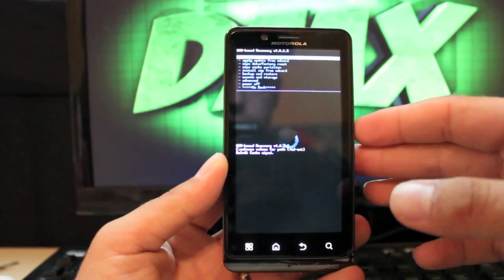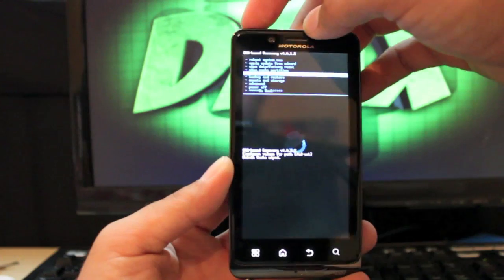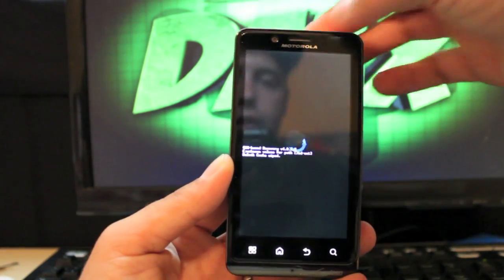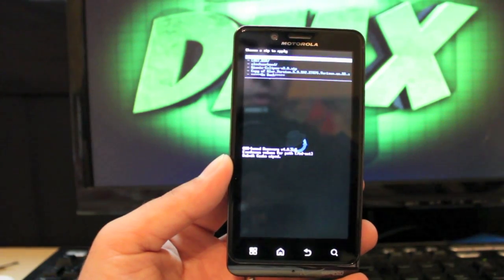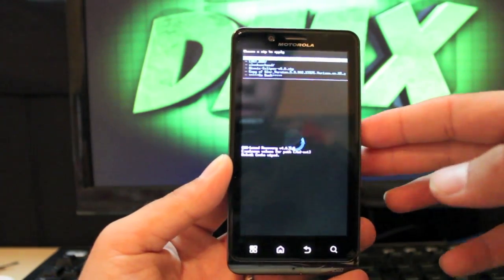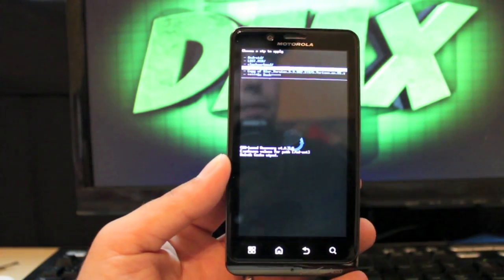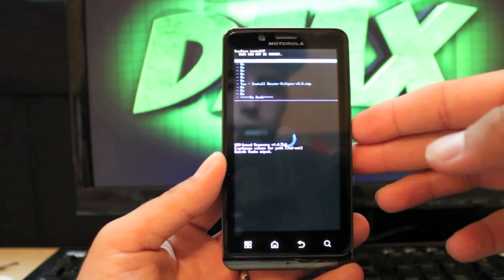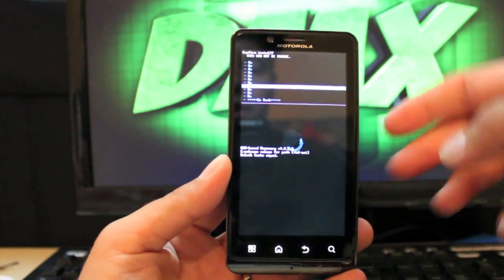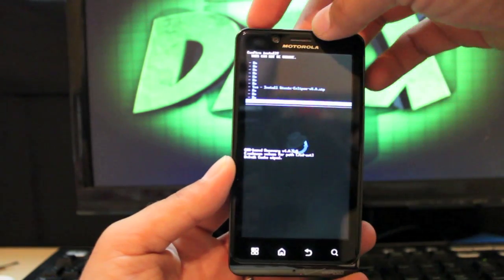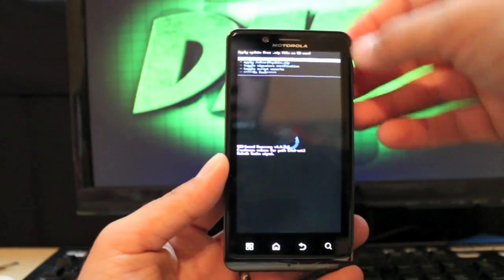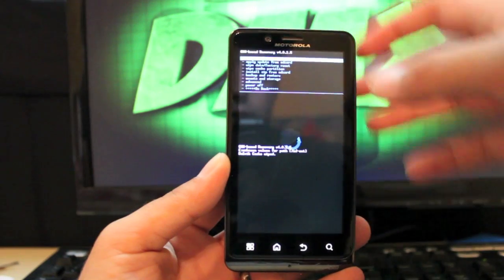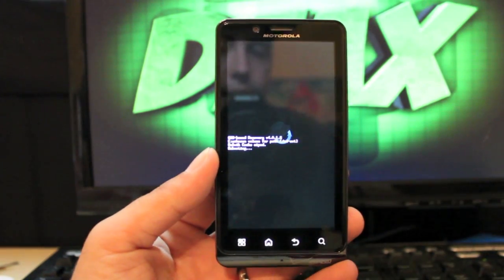Then you'll go to install zip from SD card and choose it from SD card. It's going to go to your external SD card, so make sure that the ROM is there. Then you're going to find Bionic Eclipse 3.0.zip, select that. Then you go to yes install. Once you select that, it should take about five minutes to install. When it's all installed, you're going to go back and reboot the system. And I'll leave you guys with the Eclipse boot animation.